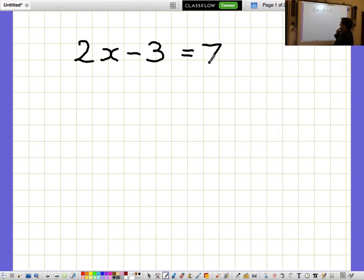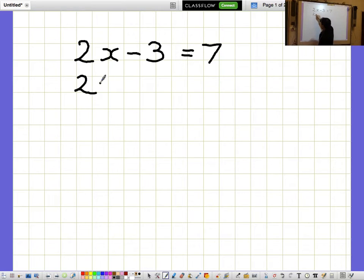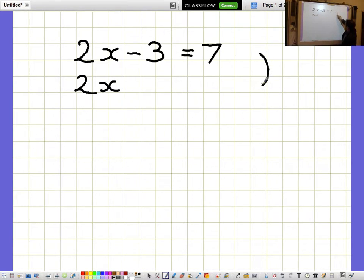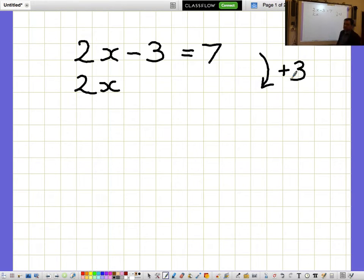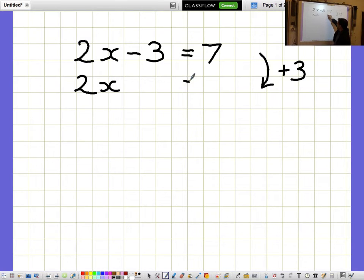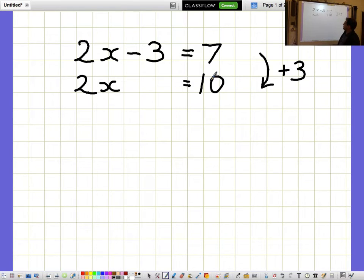2x minus 3 equals 7. I'd like to get the bit with x on its own, so I want to get rid of the minus 3. I get rid of the minus 3 by adding 3, but because an equation is like a balance, I need to remember to do exactly the same thing to both sides. So I need to do 7 plus 3 as well to get 10, so 2x equals 10.